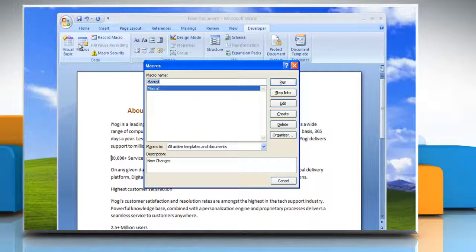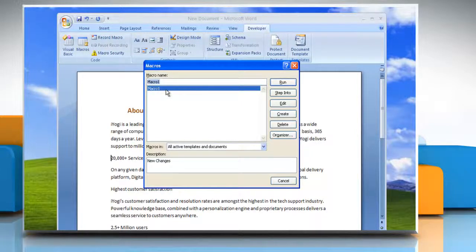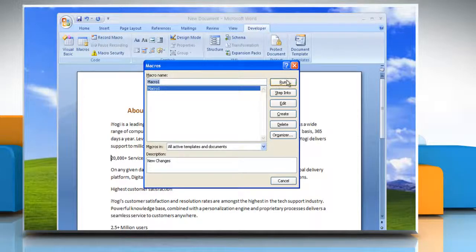A Macros window will appear. In the Macro Name box, click the macro that you want to run and then click the Run button.